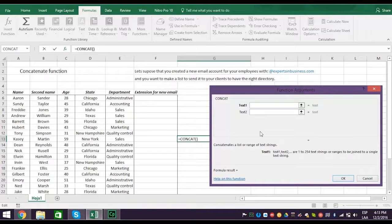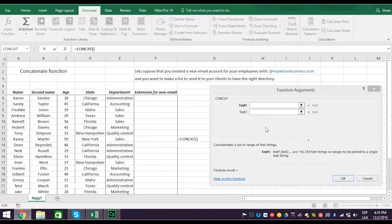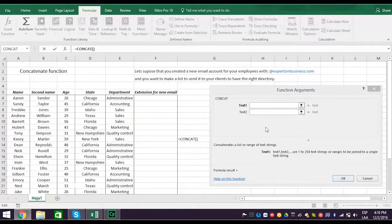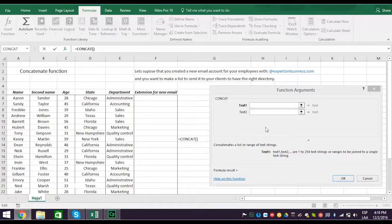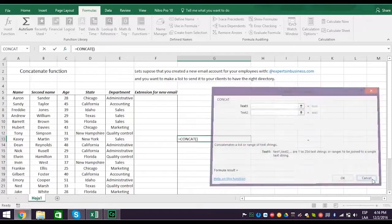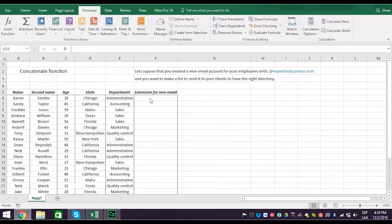This is what you want. Remember, your goal is to create a new email directory with the extension expertsinbusiness.com. So create a new column F and type in the extension.